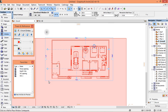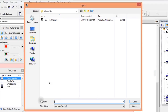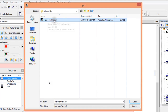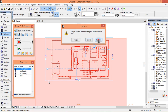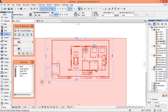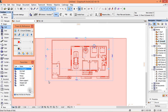My favorites have already been provided with the file you downloaded. So we're going to load them now: Load Favorites, then 'Tuto Favorites,' Open, Replace. Now activate the Wall tool — activate the Wall tool.